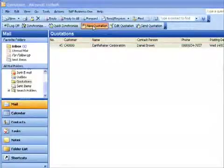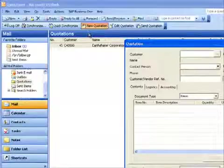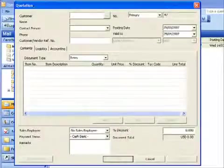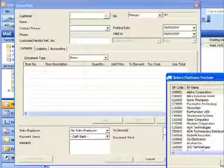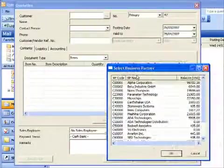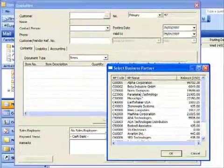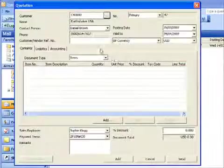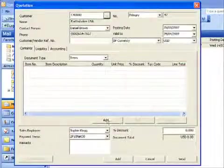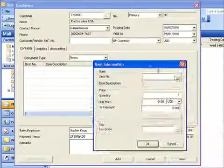If I go ahead and say new quotation, let's just bring that screen up. You can see I now have the ability to retrieve all of the information from within SAP Business One. So I can go ahead and say I want to create a quotation for Earthshaker. I want to add some items to that particular quotation.